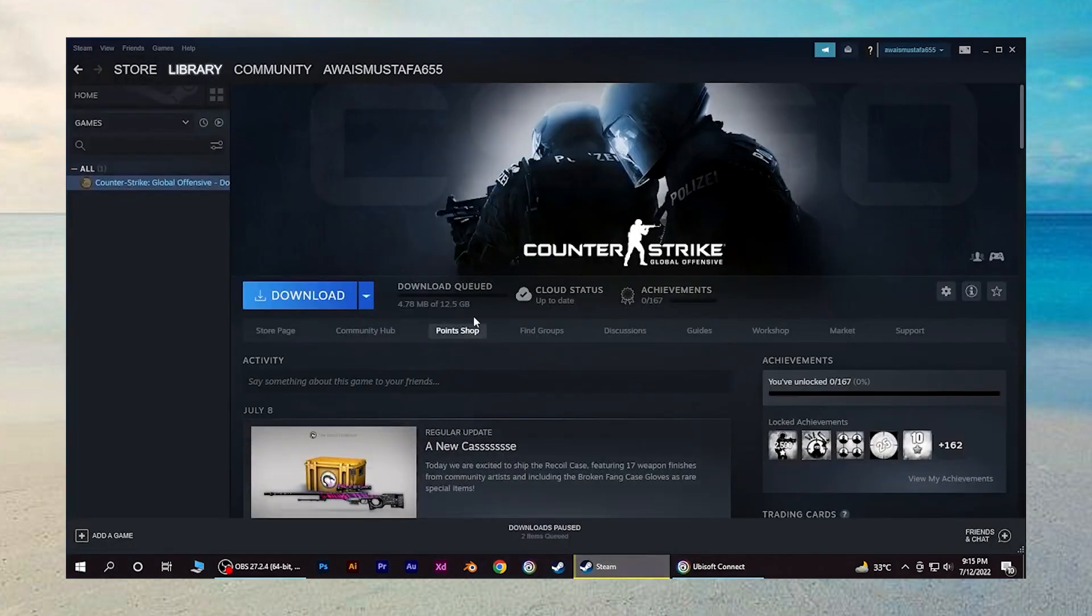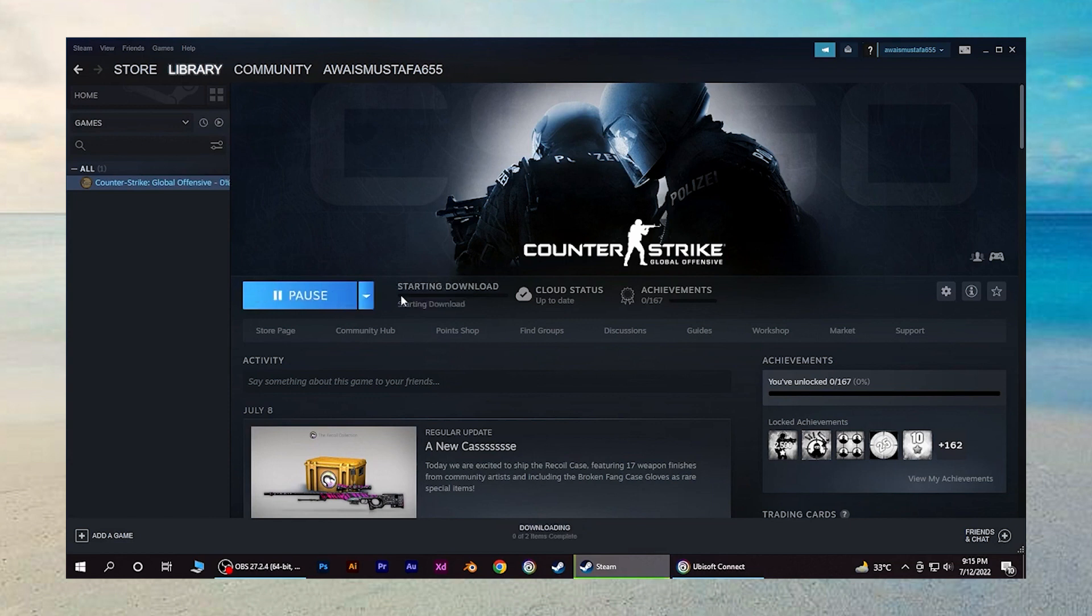Once you have downloaded the game, you will be prompted to log in or sign up for the game. And it should be automatically linked with your Ubisoft account.